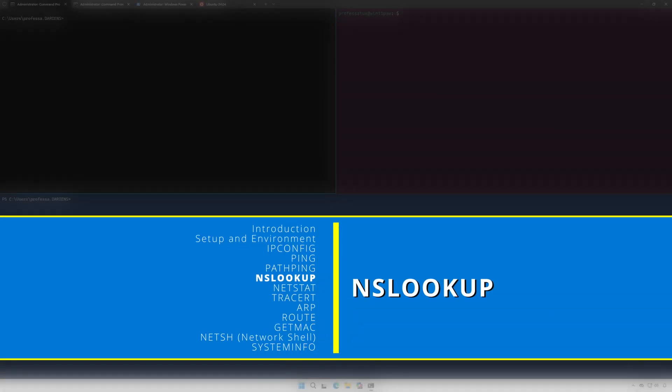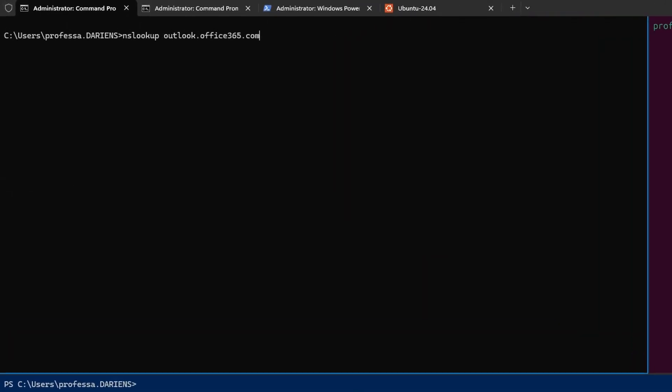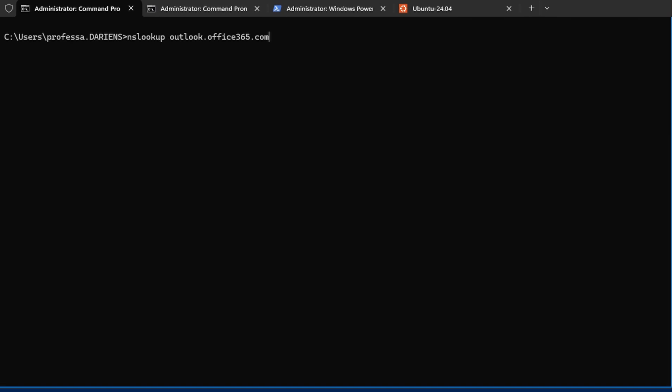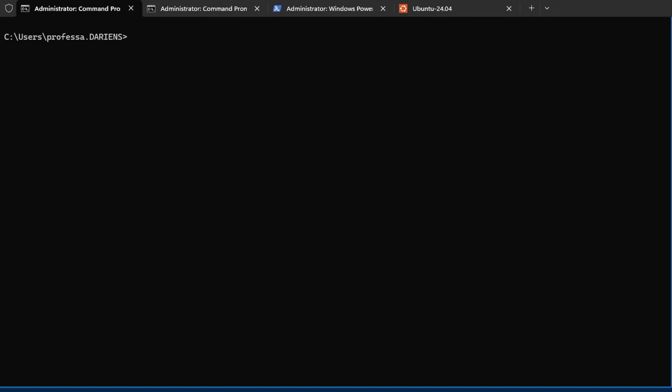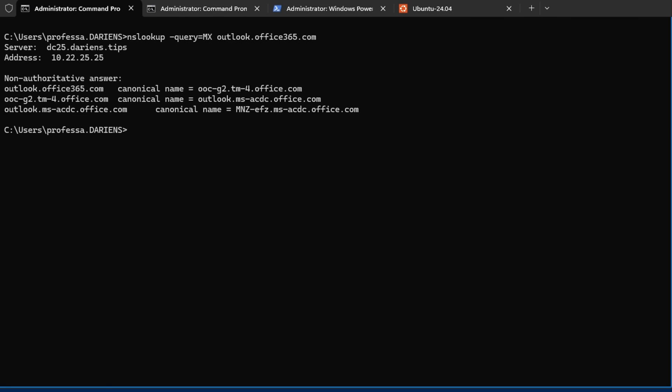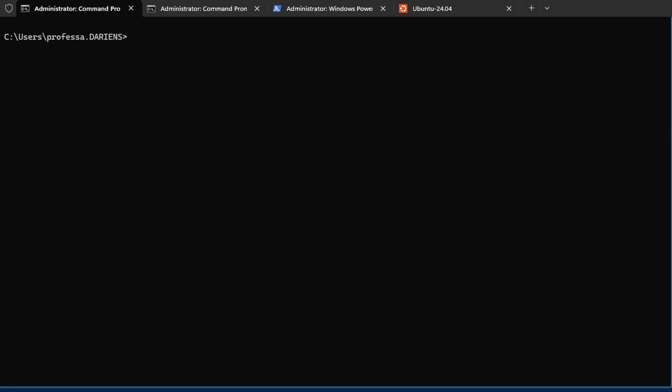nslookup operates at OSI layer 7 application. It is used to query DNS servers to help diagnose and troubleshoot DNS related issues by retrieving DNS record information for a given hostname, domain name, or IP address. By using the dash query option, we can specify the type of records to query.